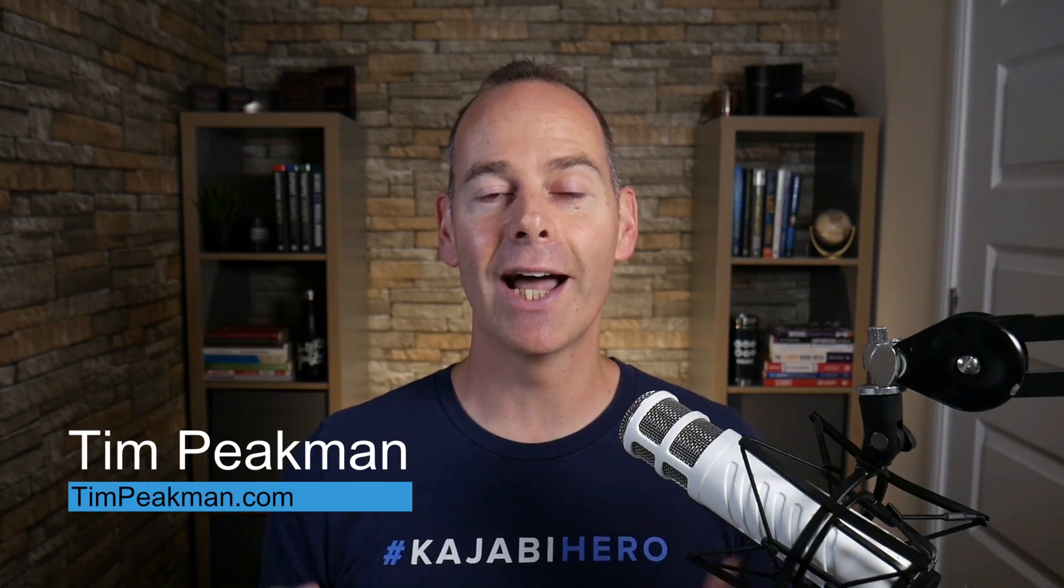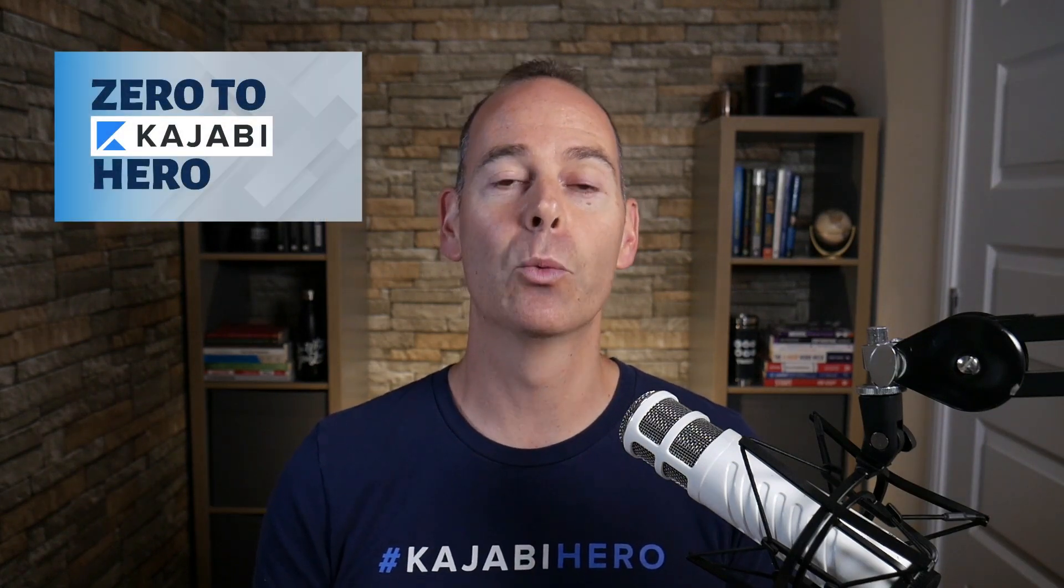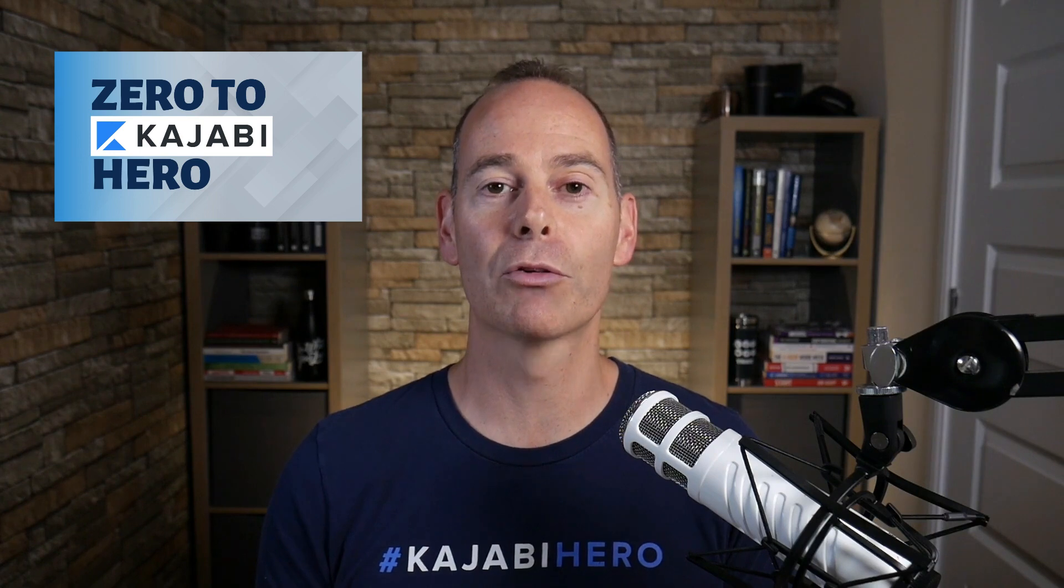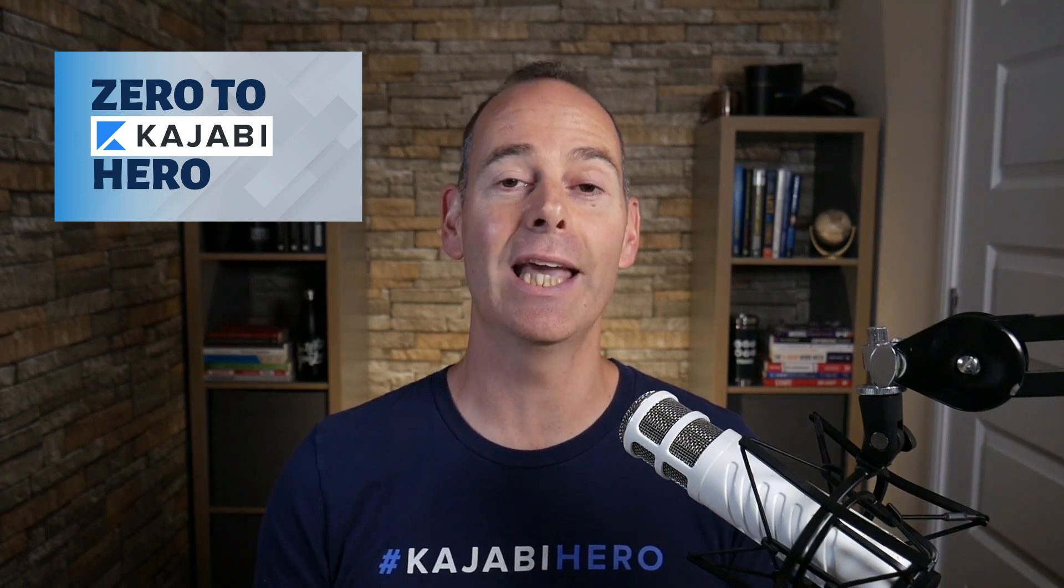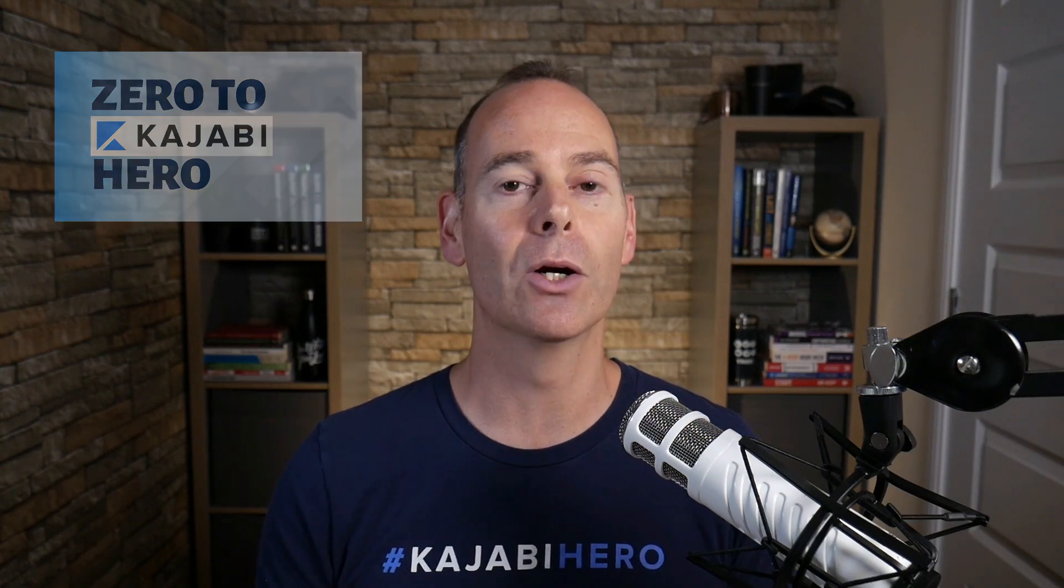Hey there, Tim Peakman here. I am a Kajabi hero and a Kajabi fan. The definition of a hero is anyone that's made at least a thousand dollars on the Kajabi platform, and this is why I've put together this program Zero to Kajabi Hero to walk and talk you through everything you need to know to get from where you are today to Kajabi hero and beyond.